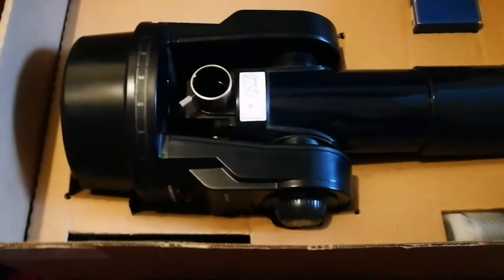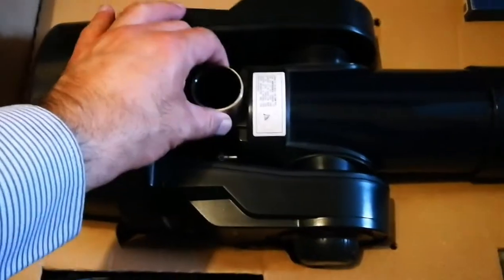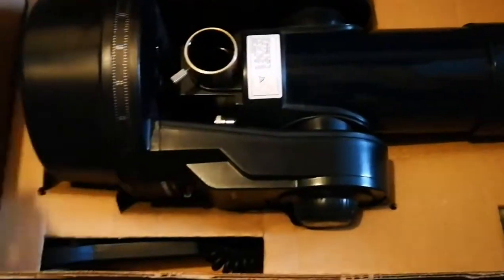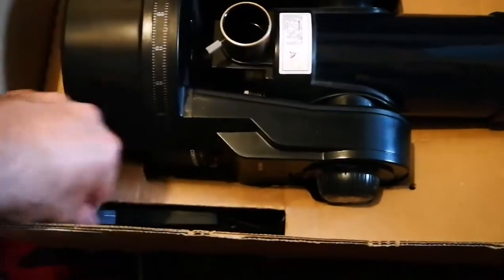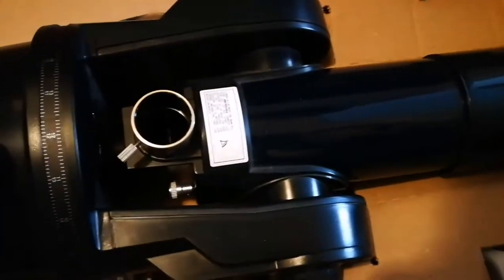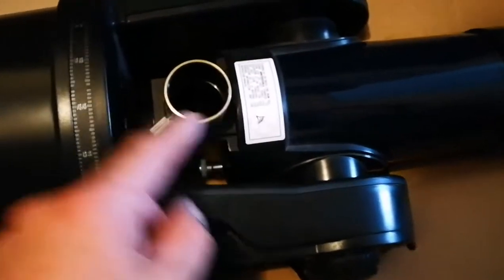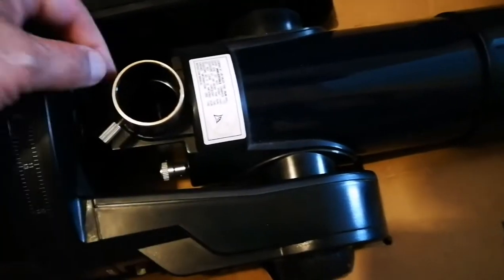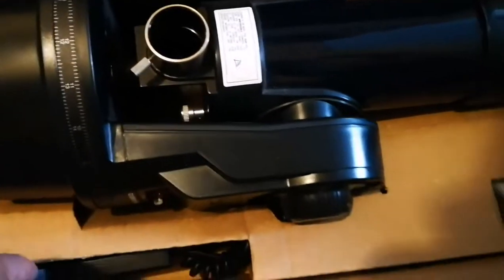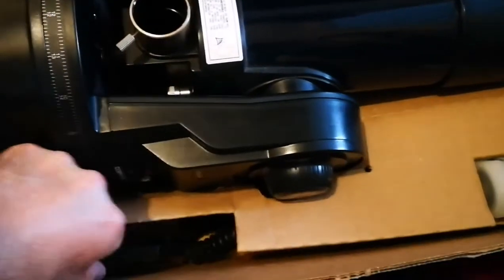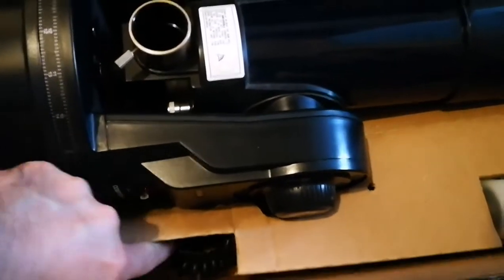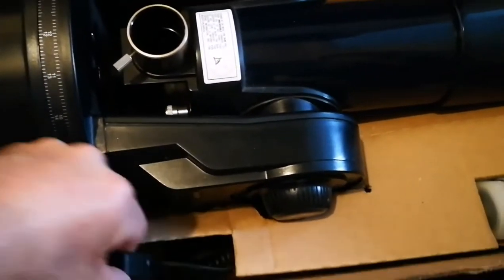Look at it—the telescope itself with a proper dust cap, the base, you can see the eyepiece, and here we have the hand control.